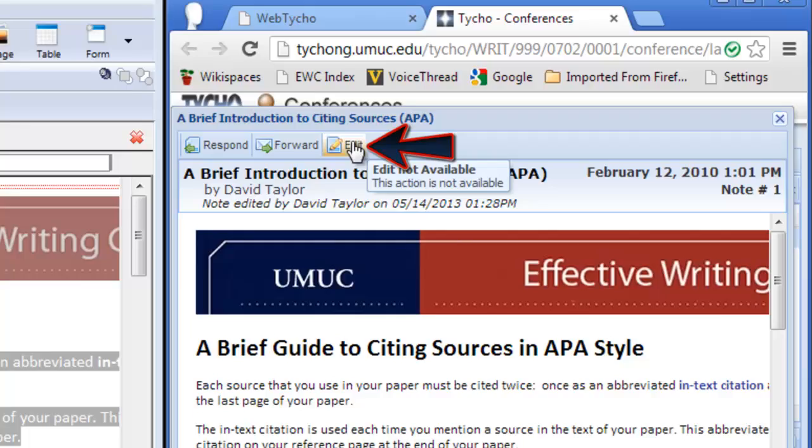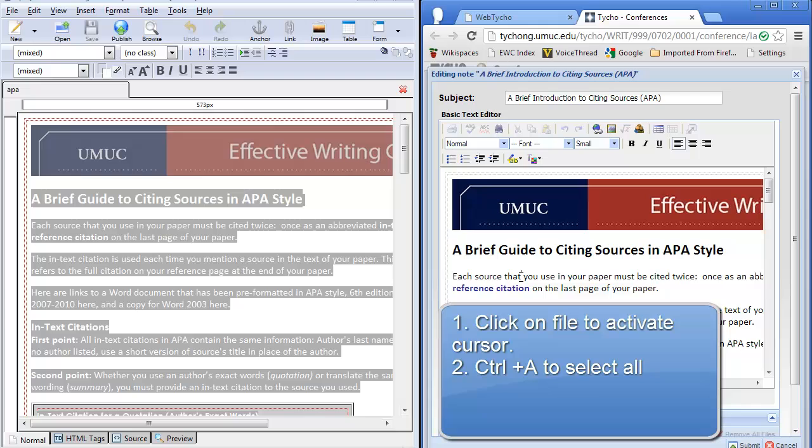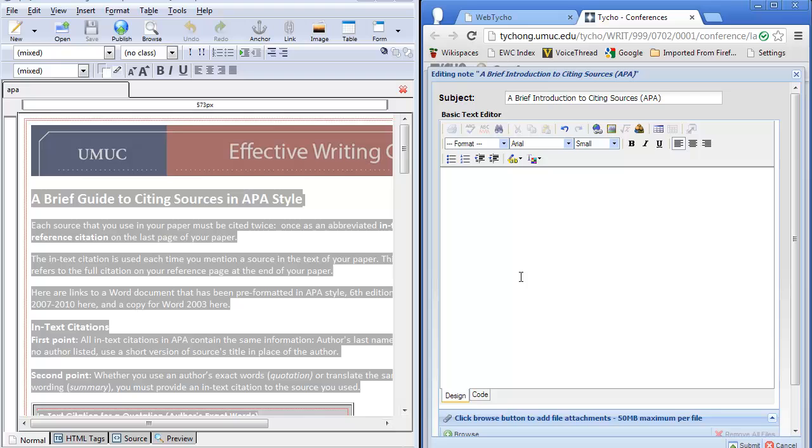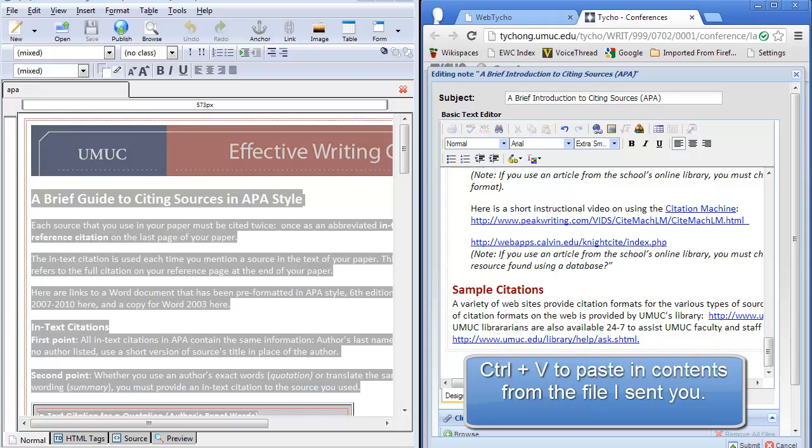Do control A for select all and control C for copy all. Go back to the thread that you're working on. Be sure to open it up and then click on edit. Activate your cursor. Control A to select all. And then, scary moment, delete it all. And after it is deleted, go control V to paste in the new HTML thread that you received from me.